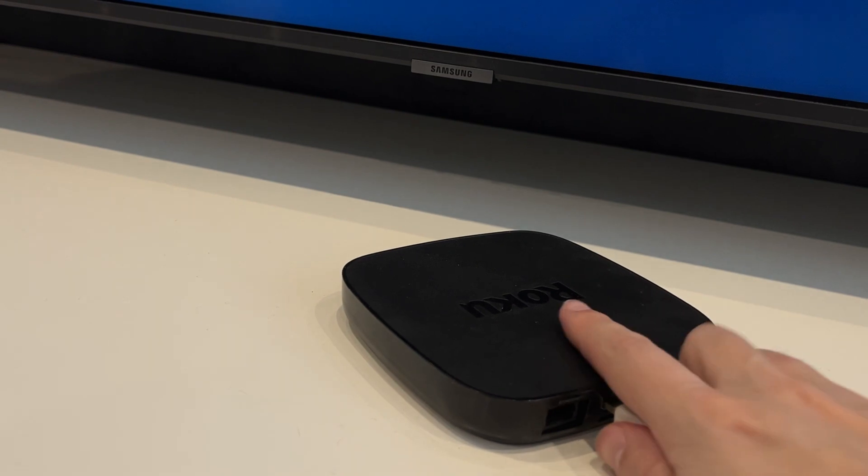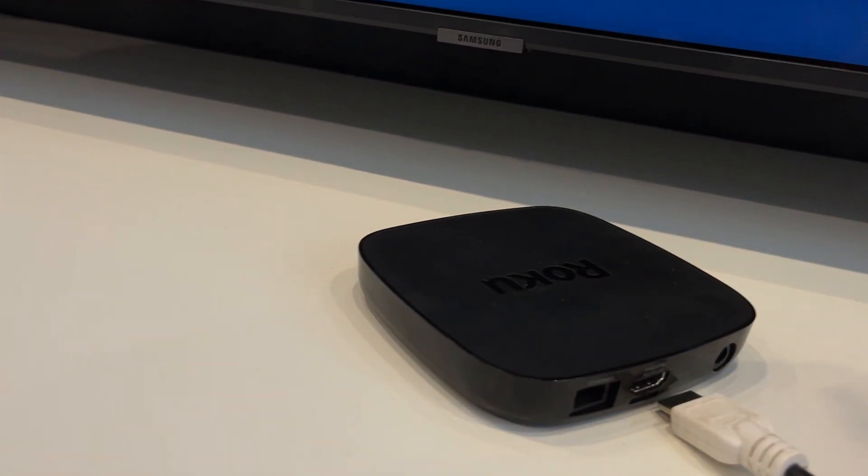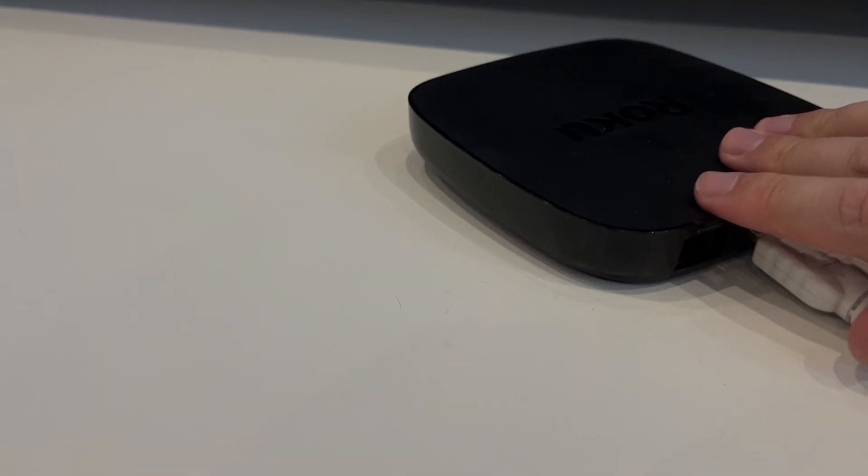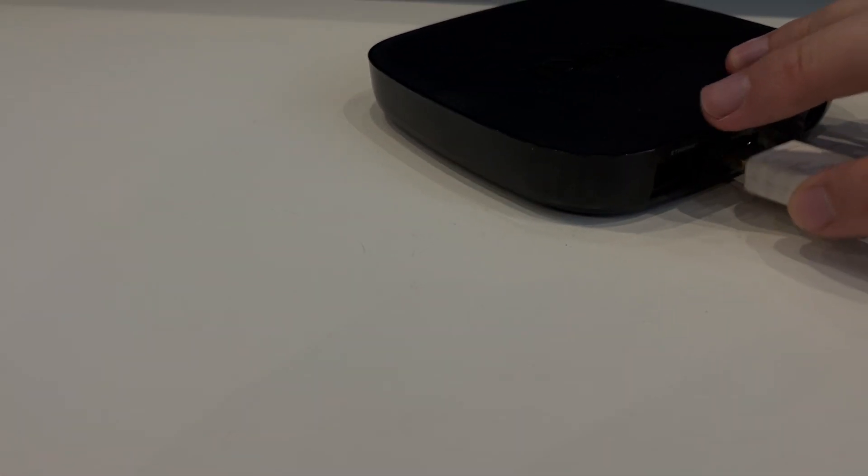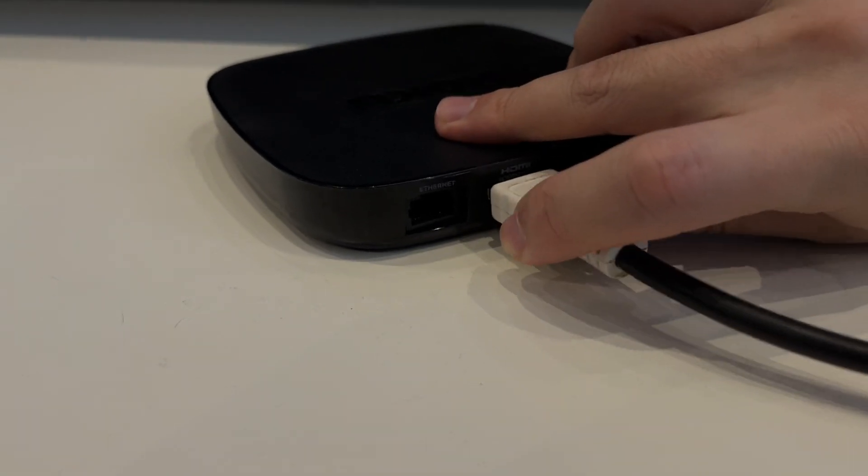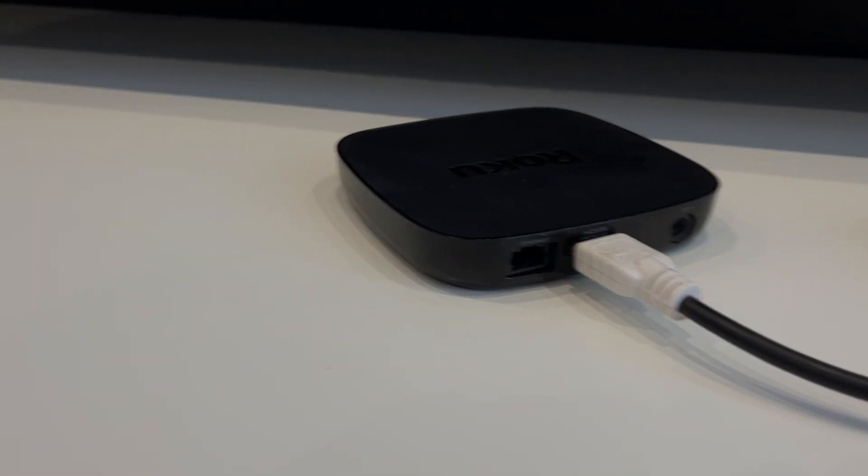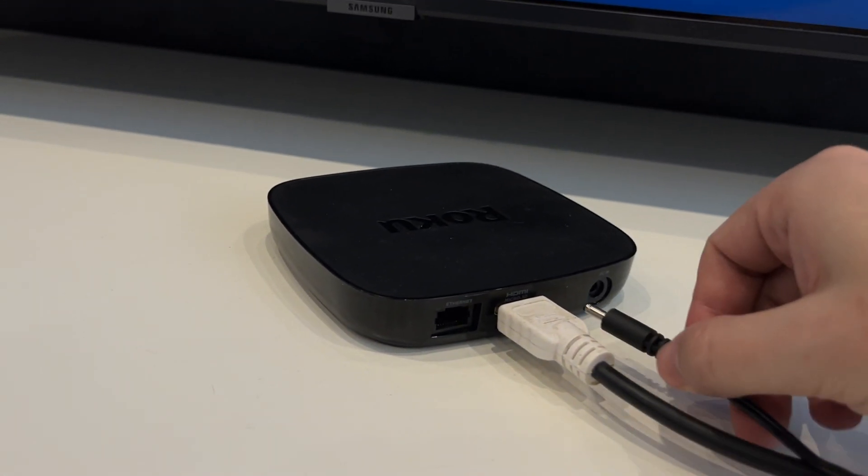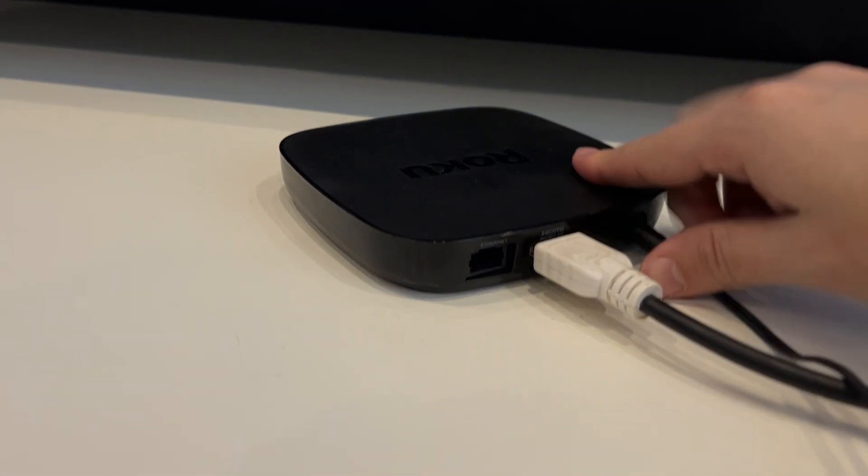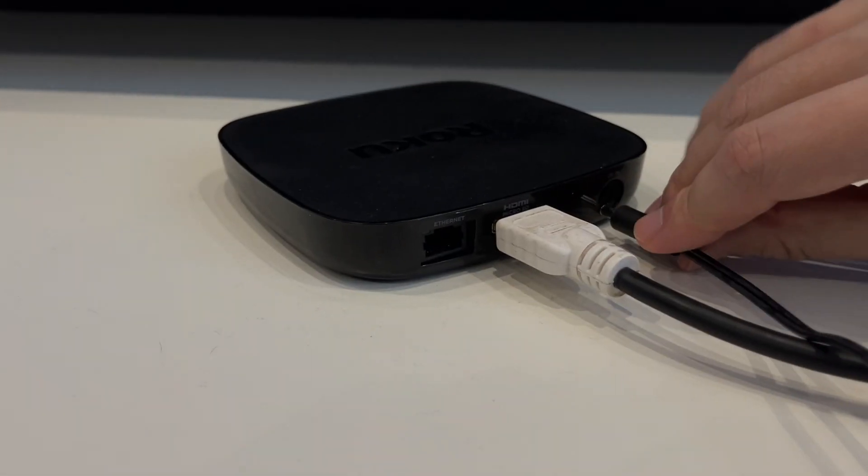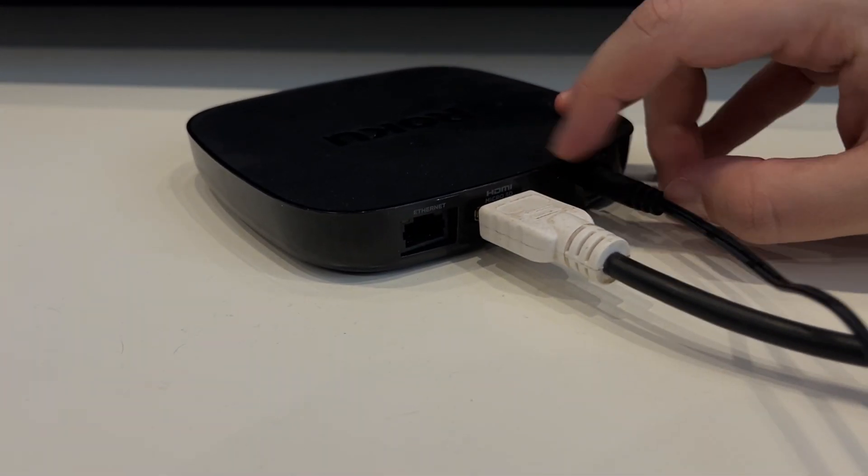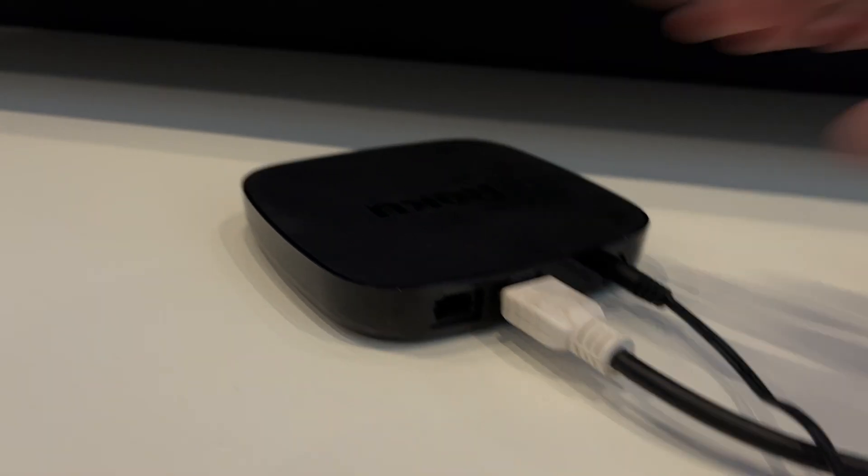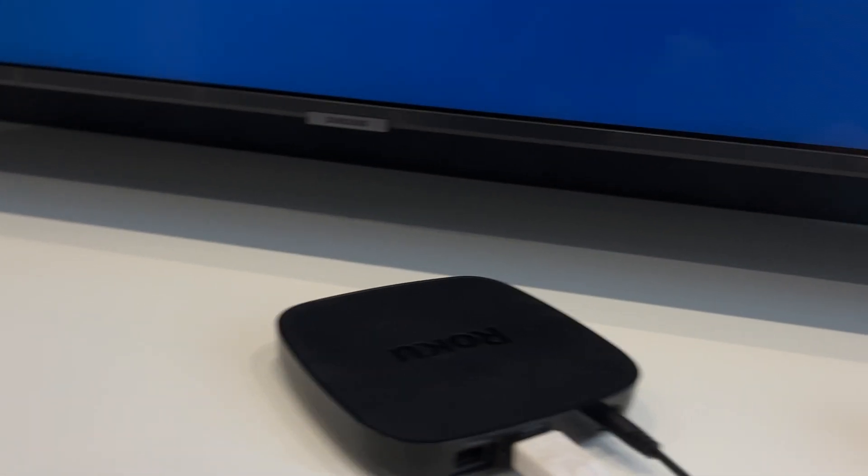Connect the HDMI cable to the Roku device. Connect the power cable to the Roku device. Connect the Roku device to the TV via HDMI. Use your input.